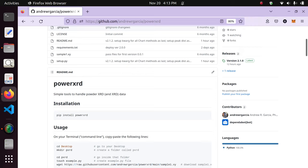As this video states, we'll be calculating a crystallite size and doing some XRD manipulations from XRD data using Python alone. There will be no need to use Origin or Origin Pro for these calculations. If this gains popularity, I'm confident that a lot of people will be using PowerXRD, this Python package, instead of Origin Pro.